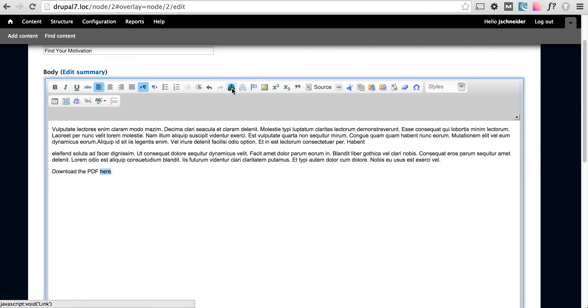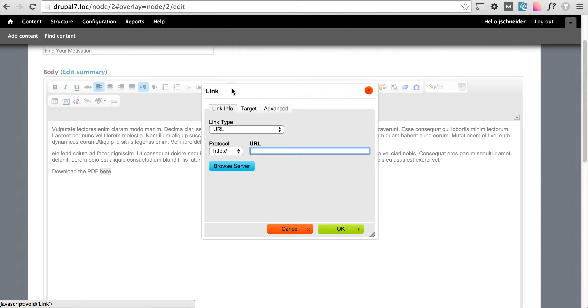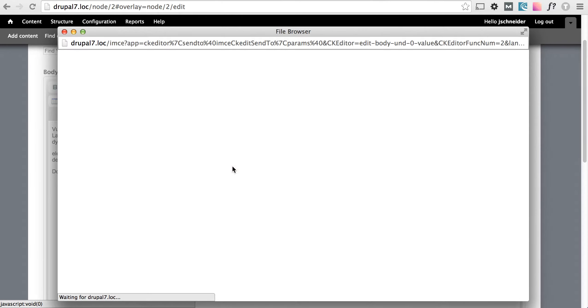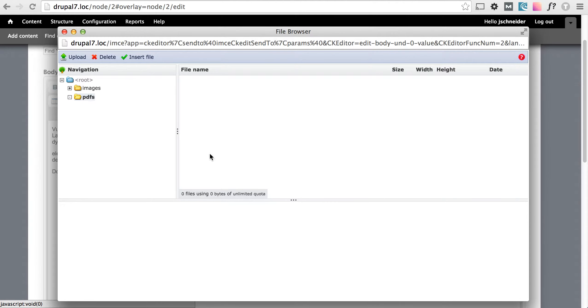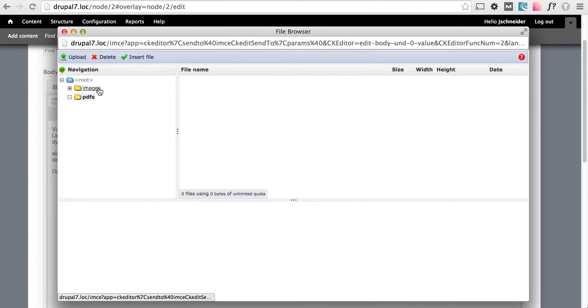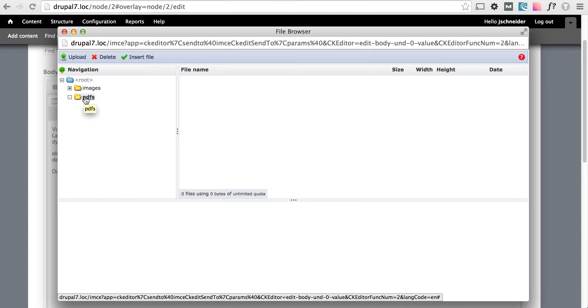I'm going to go up here to our link icon and I'm going to click browse server. As you can see there's a directory for images and PDFs. We want to make sure we're in the PDFs just to keep things organized and easy to find other PDFs and images on the site.